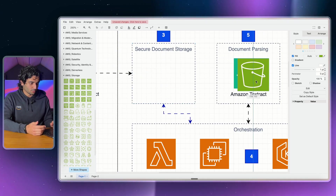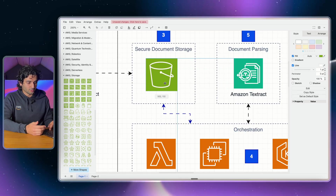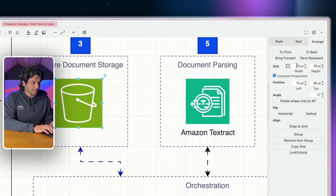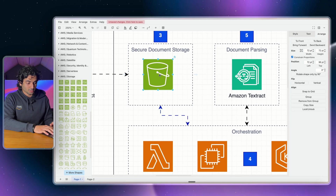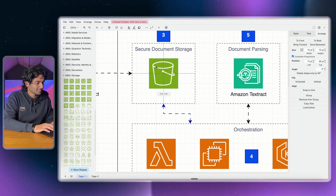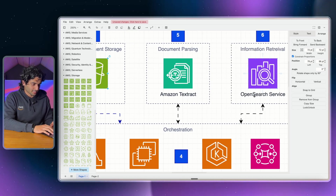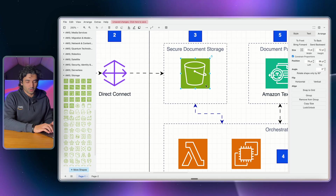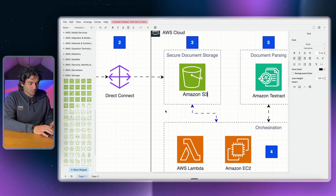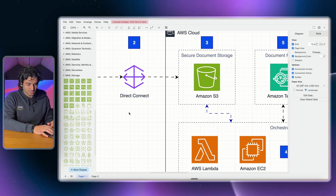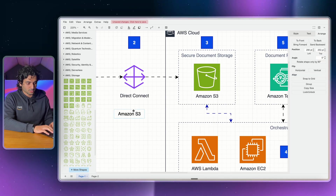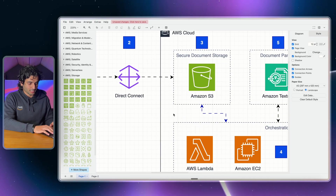This icon is a bit bigger than I wanted, so I'll click on it and go to Arrange in the top right to change the size. I want it to be 72 pixels, so I'll change it to 72. I can drag it and make sure it's center-aligned using the blue guide lines. To add a label, you can just type in the name — for example, Amazon S3 — or double-click and use the text box, then drag it wherever you want on the page.